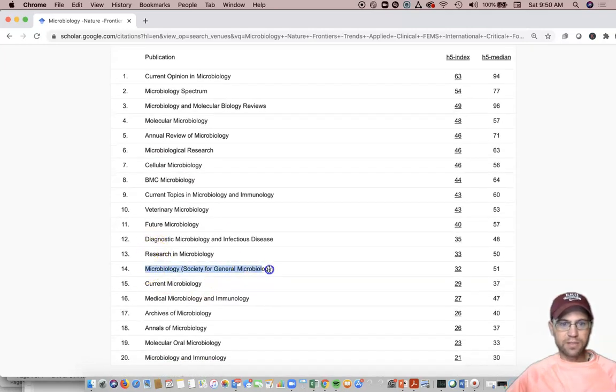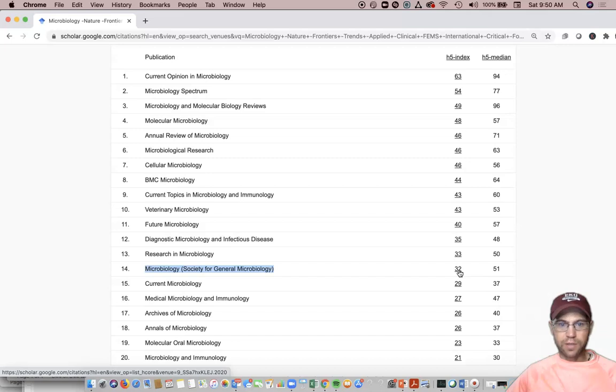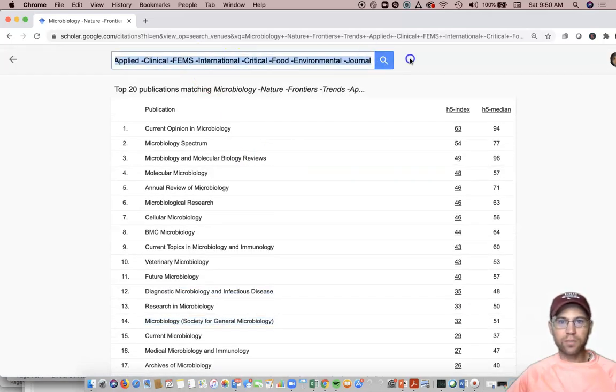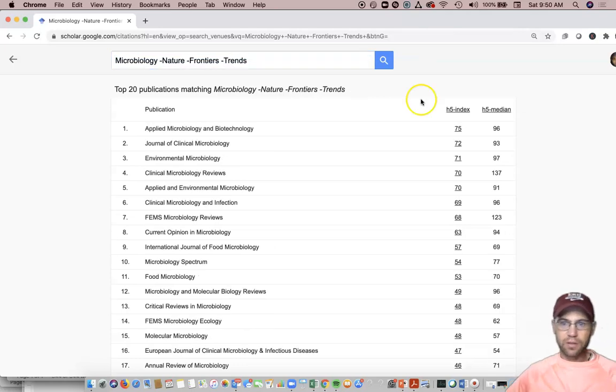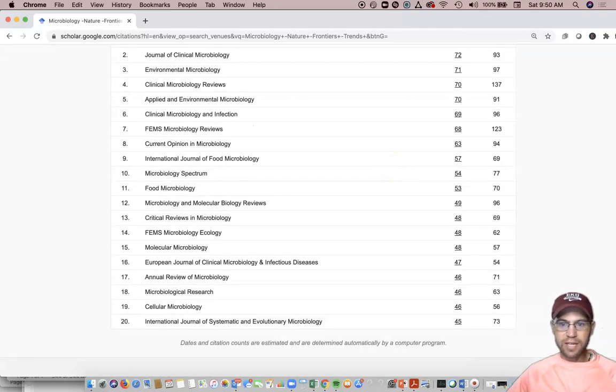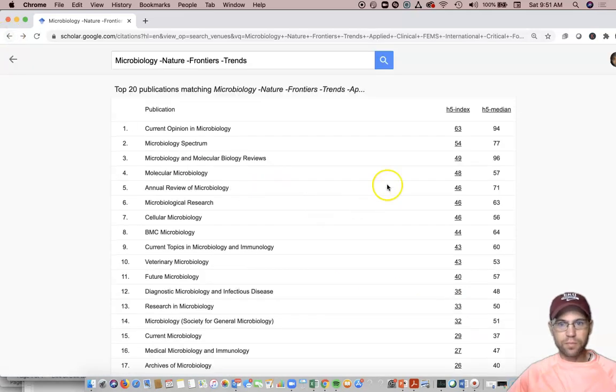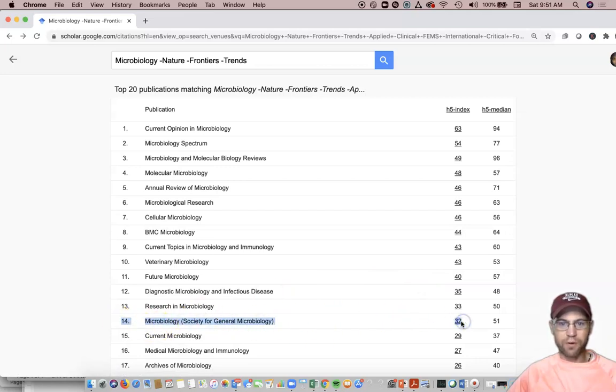Microbiology, Society for General Microbiology, it's got an H5 index of 32. So had I not removed all these terms, you can see it stops at 45 down there, so we would have never seen it. So when I had all the terms there, I was able to get it down to where I found it. It's listed now number 14 here, with a score of 32.